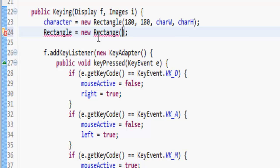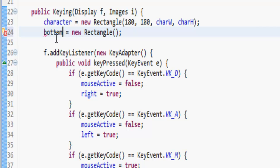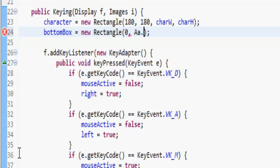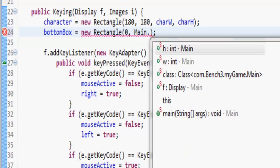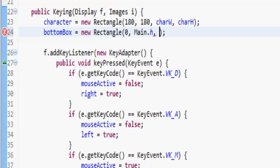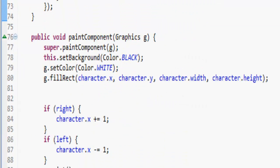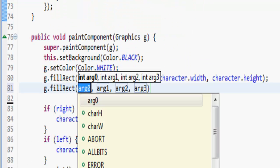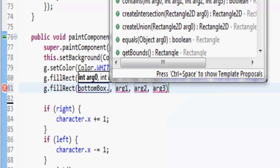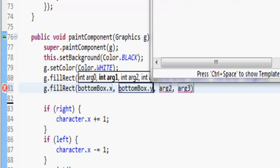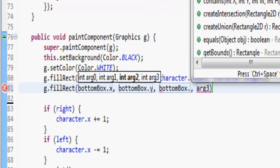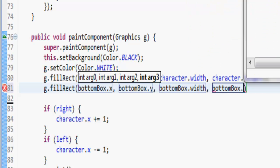So rectangle is equal to new Rectangle. I've got to work out dimensions for it. So bottomBox is set to new Rectangle and we're going to make it zero at the y position — main dot height — and then we'll make it 9000 wide. Let's see what that looks like. Down here we're going to draw this out, so g dot fillRectangle.